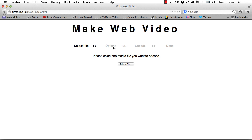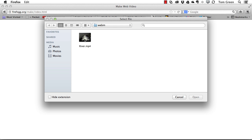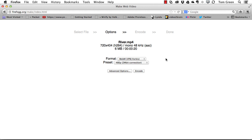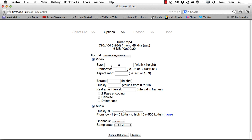I'm going to come back, select the file — it's called River MP4, it's an MP4 file — and click Open. At this point, if you just want to proceed, you can click Encode, or if you want a little more control, click on Advanced Options.